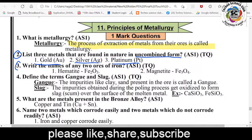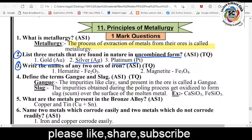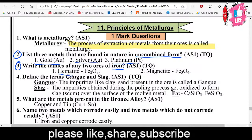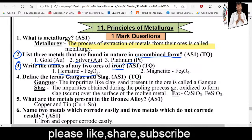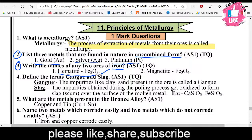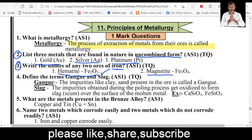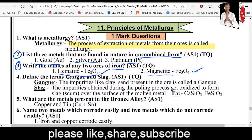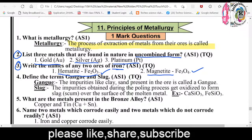Third question: Write the names of any two ores of iron. Hematite (Fe₂O₃) is one ore of iron, and Magnetite (Fe₃O₄) is also an ore of iron.